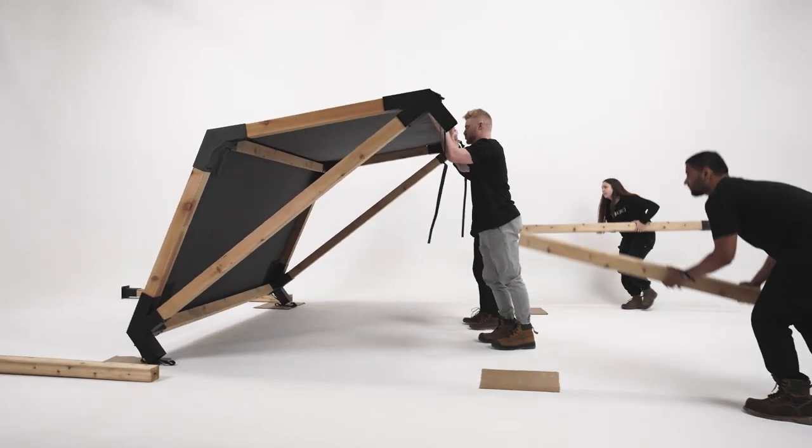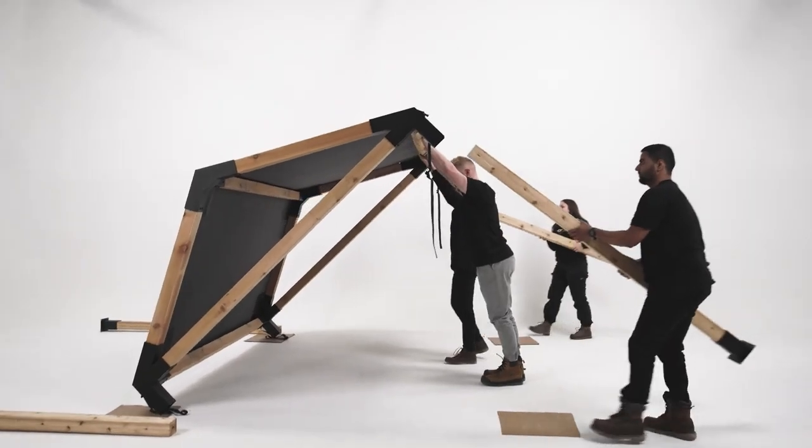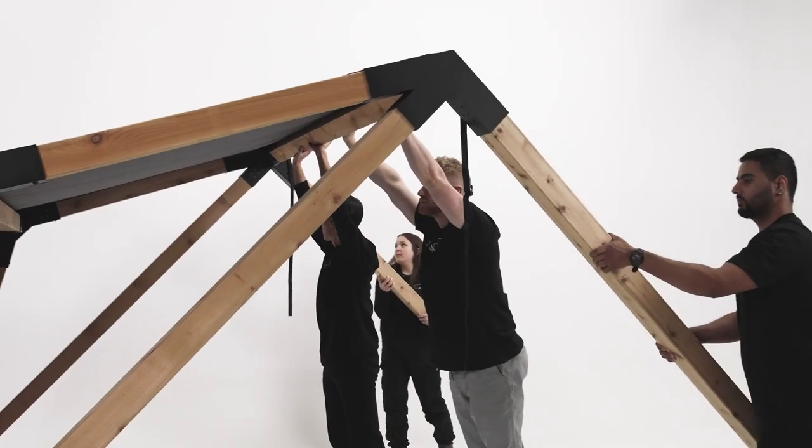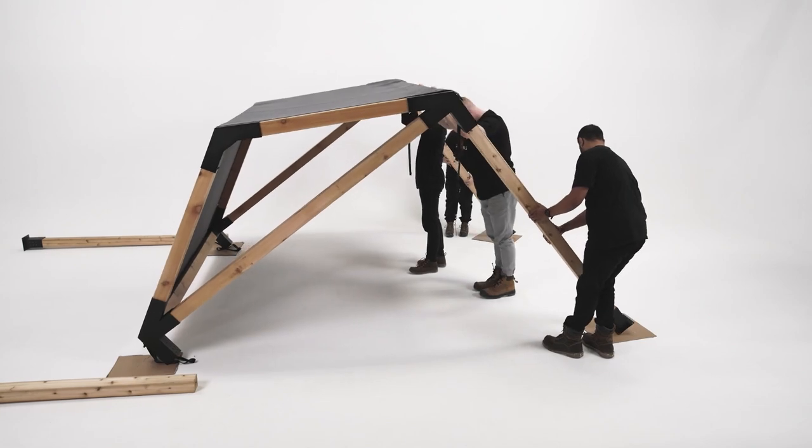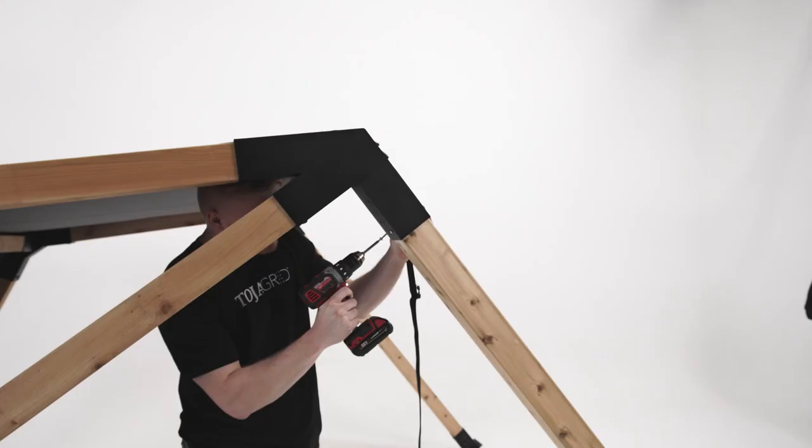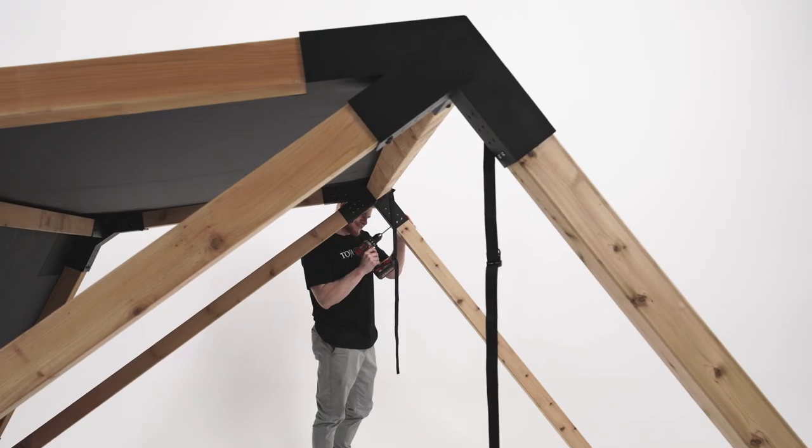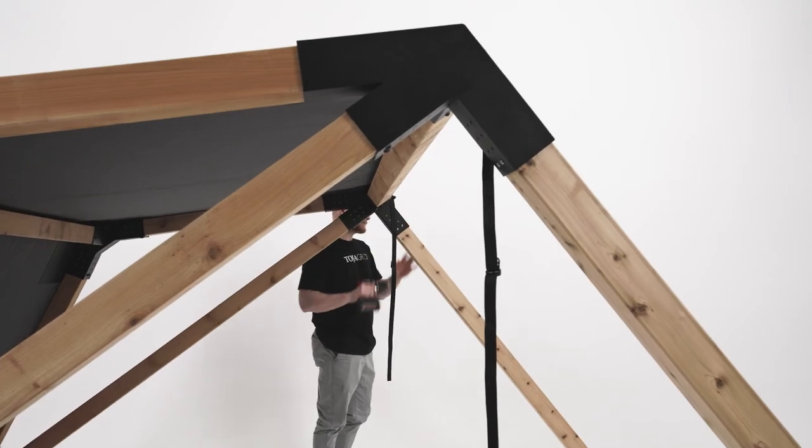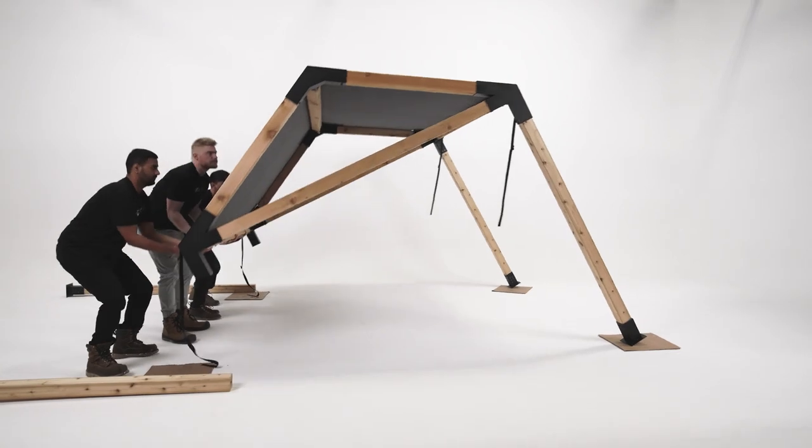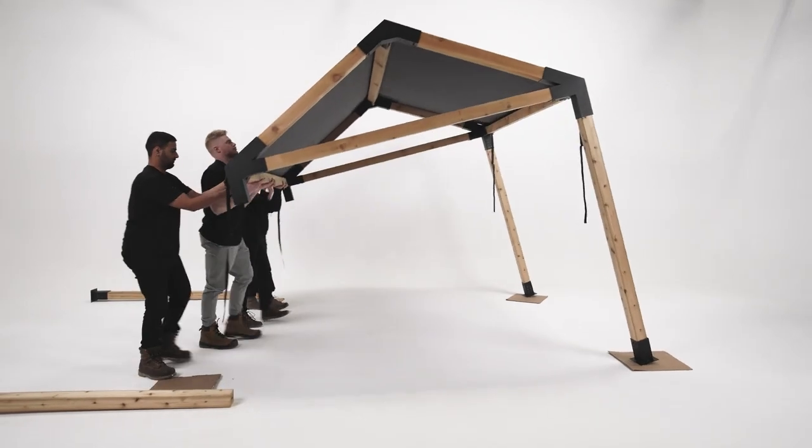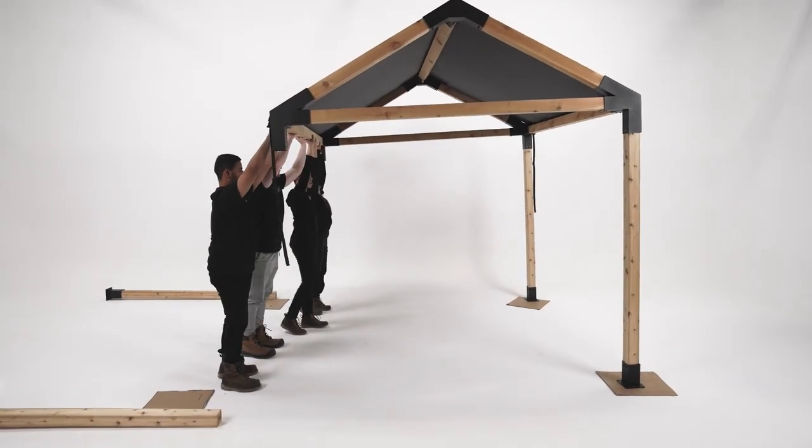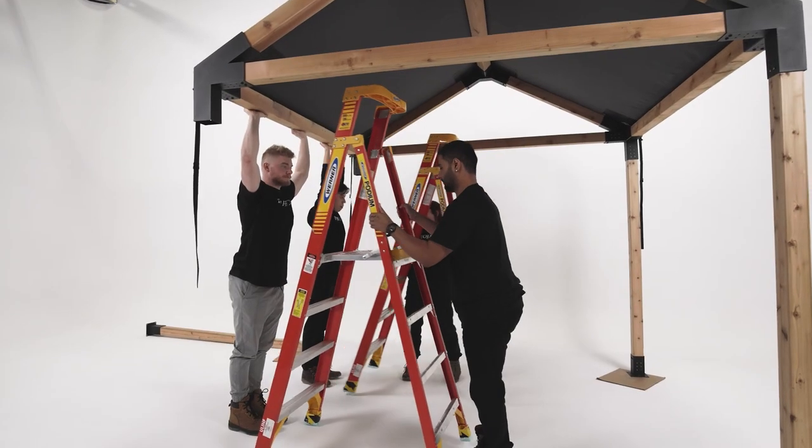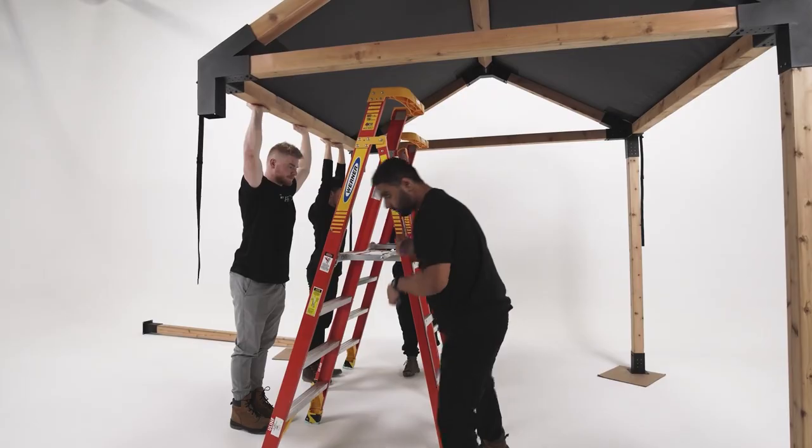Lift one side and insert two vertical posts into the bottom of the Grid 30 brackets and fasten with screws. Lift the other side and insert the remaining two vertical posts and fasten with screws.